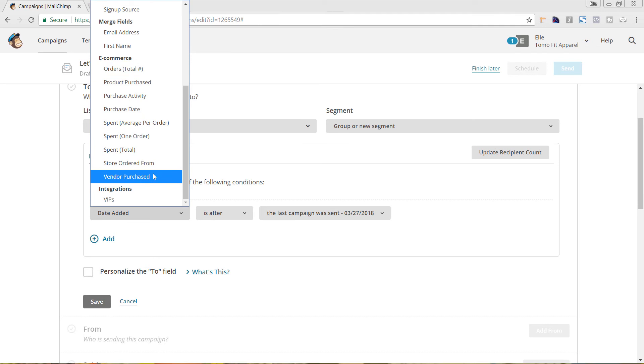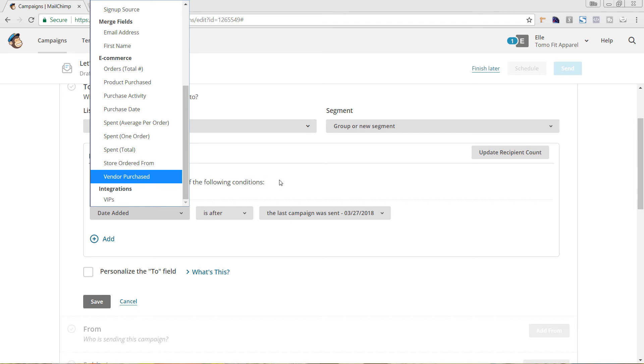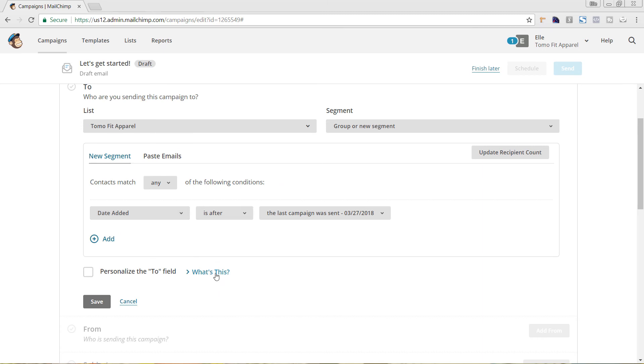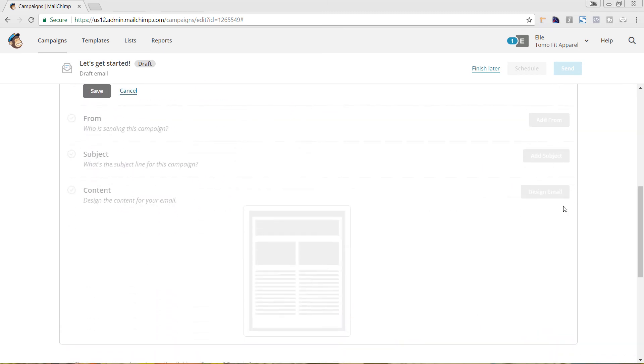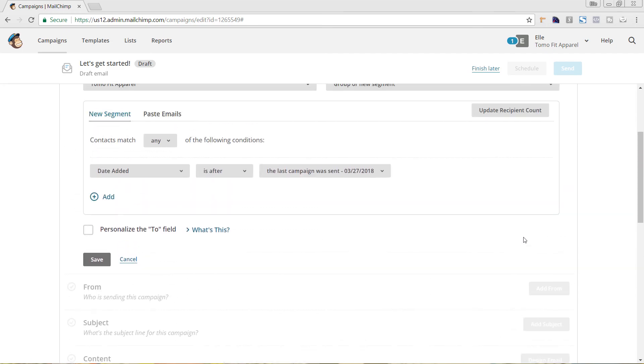If you haven't linked to your Shopify store, we will go ahead and put a link in the description below this video to show you how to go in and do that. But once you have this set up, you'll just hit save and you'll continue on to the rest of building out your email campaign of choosing your subject line, who's sending the campaign, as well as designing the campaign as well.